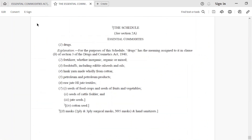The Schedule specifies basically 8 main categories of essential commodities: drugs, fertilizers, foodstuffs, hank yarn, petroleum products, raw jute, food crops, cattle fodder, jute seeds, cotton seeds, and masks.